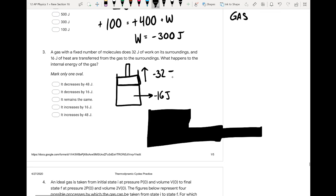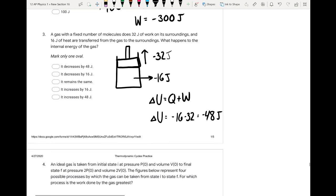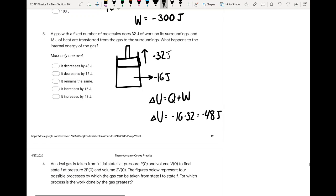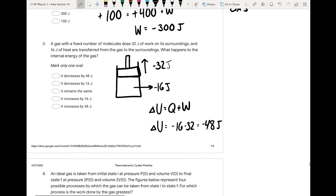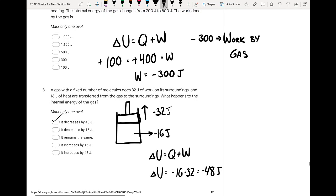The gas is doing work on the surroundings, so it's losing that energy — it had 32 joules and gave it away. Heat is also transferred from the gas to the surroundings, so it lost 16 joules. Using the first law of thermodynamics, we have negative 16 joules for the heat term and negative 32 for the work term, giving a total change in internal energy of negative 48 joules — it decreases by 48 joules.